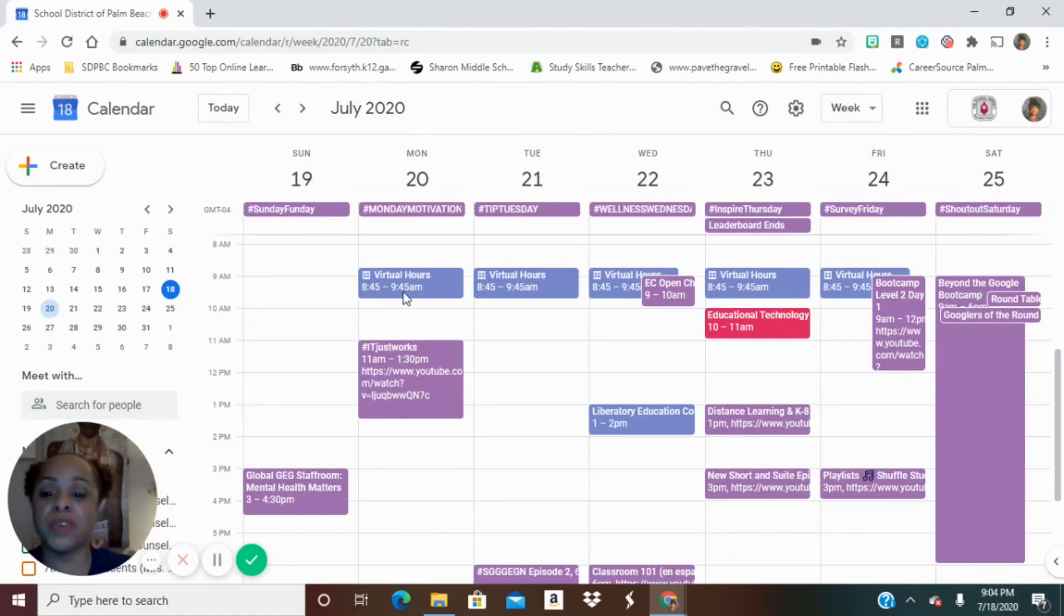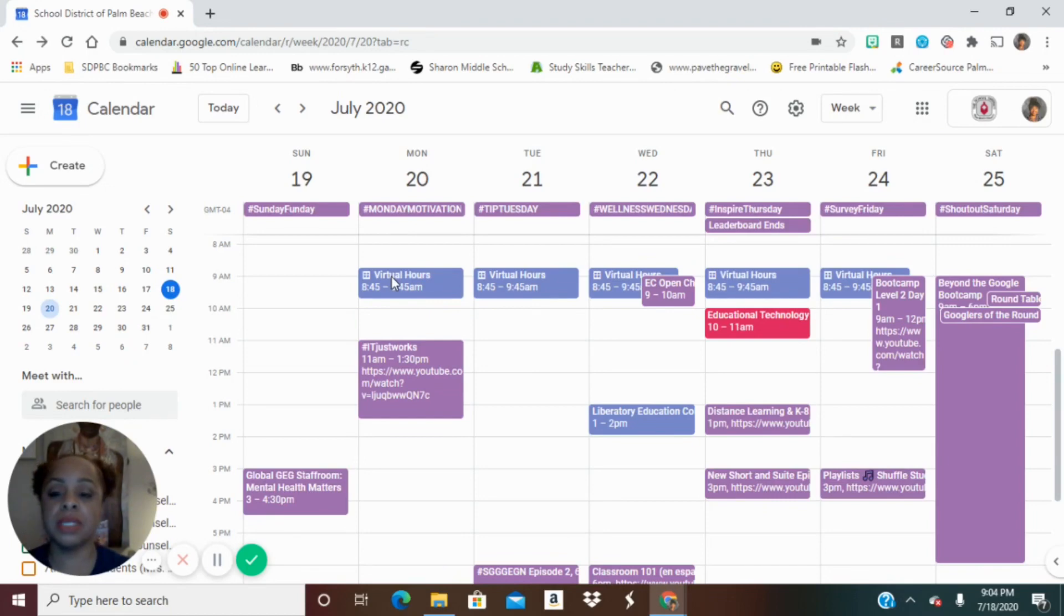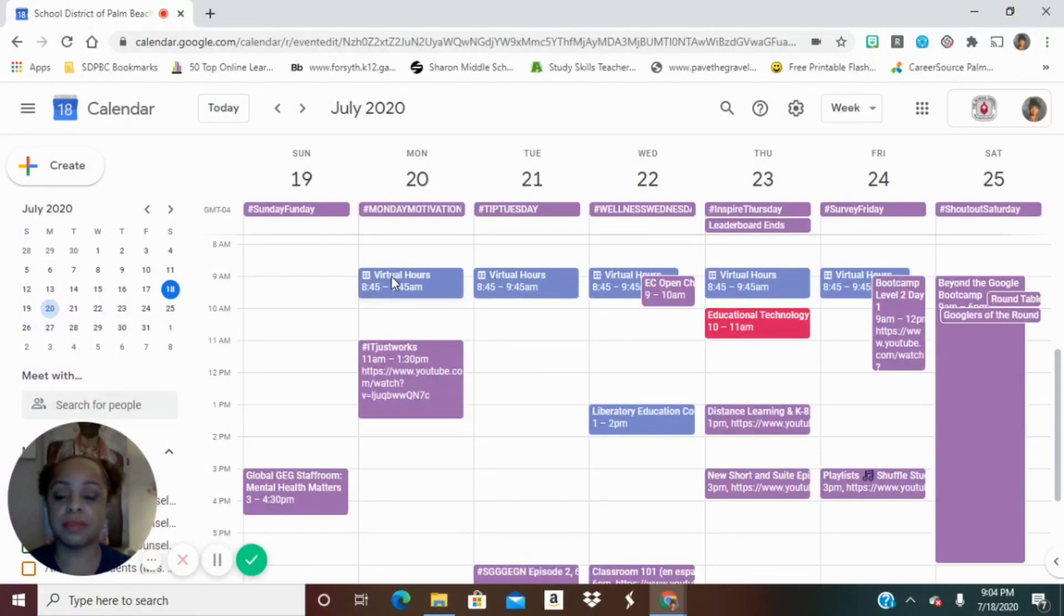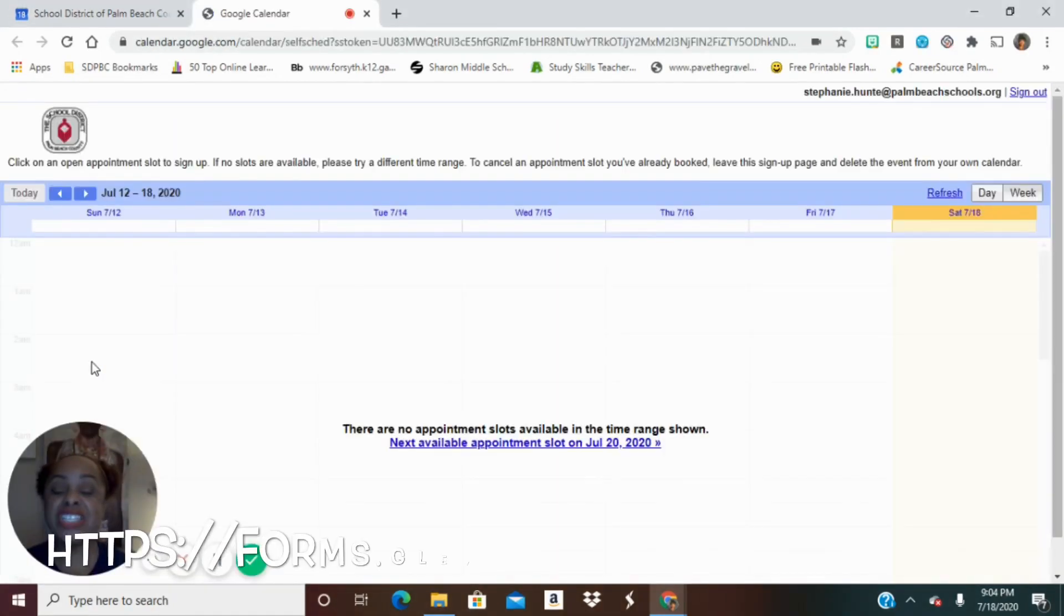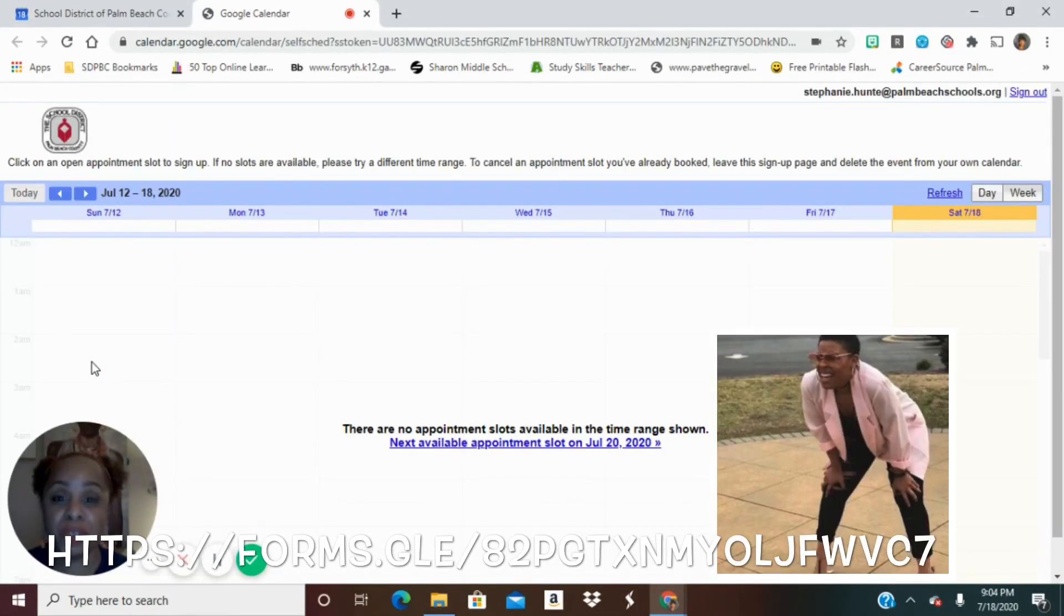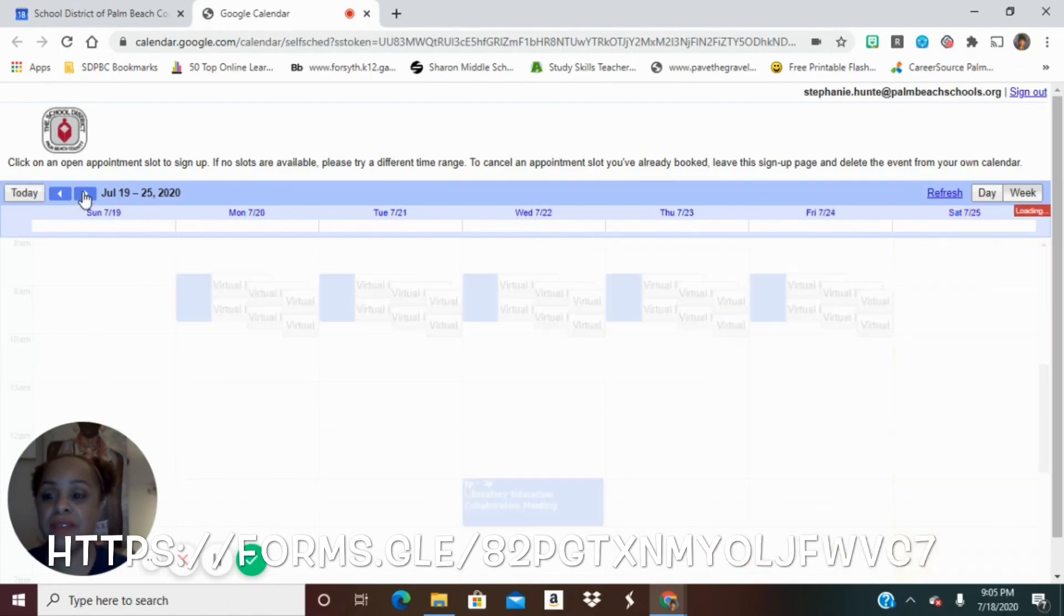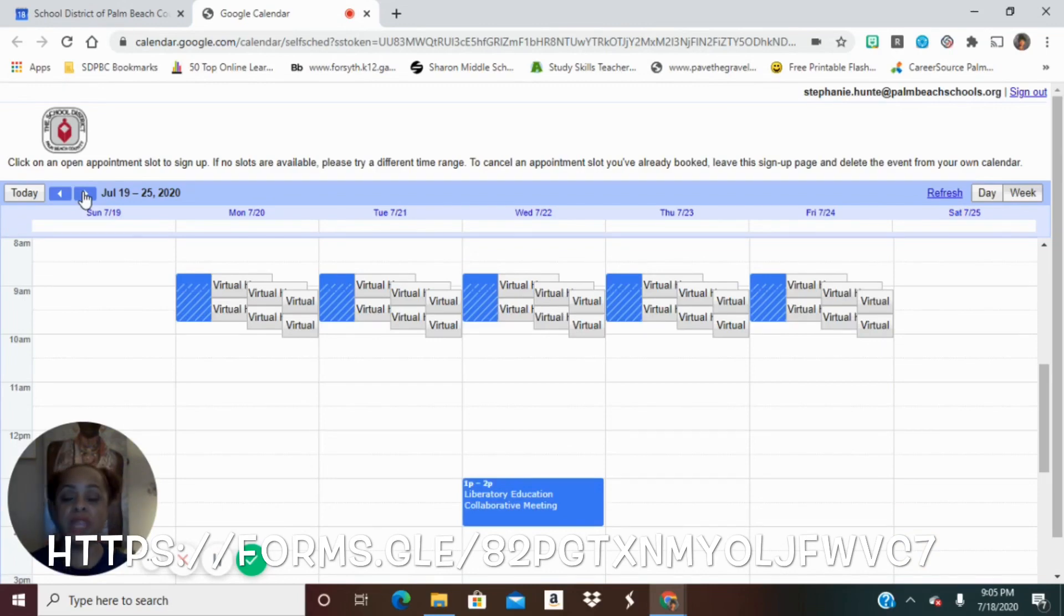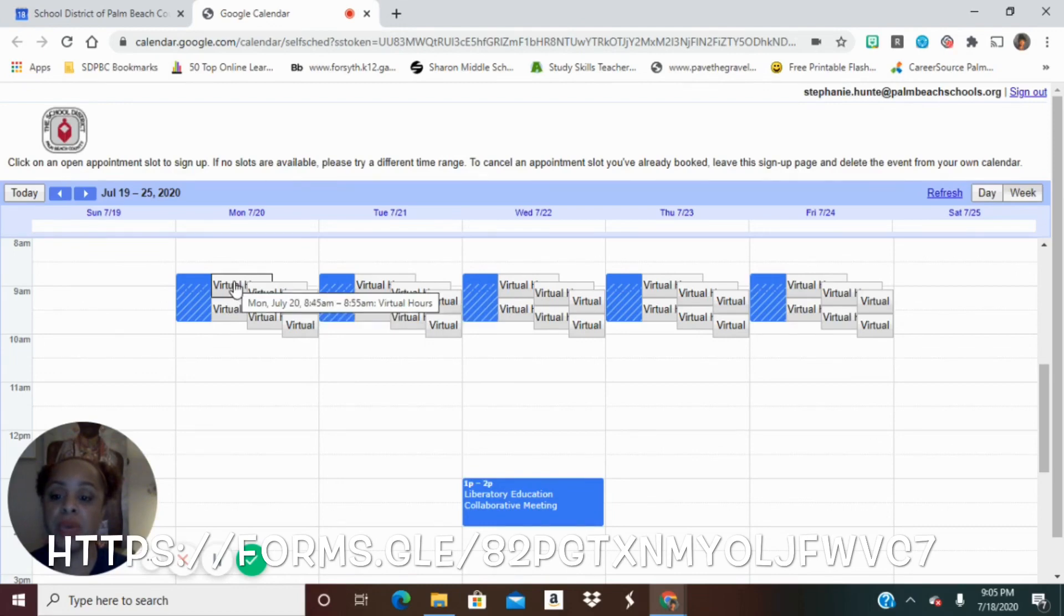So once your virtual hours are there, you can click on the virtual hours to go back and see that link. Click on it. So here's this calendar appointment page. So once it pops up, you'll notice there are no virtual spots. Why? Because we started on July 20th. So I'm going to go and navigate to that week of July 20th. And now you see all of your slots. This blue is letting you know that duration of time of 8:45 to 9:45. And then the independent boxes are letting us know, here's a 10-minute slot from 8:45 to 8:55.